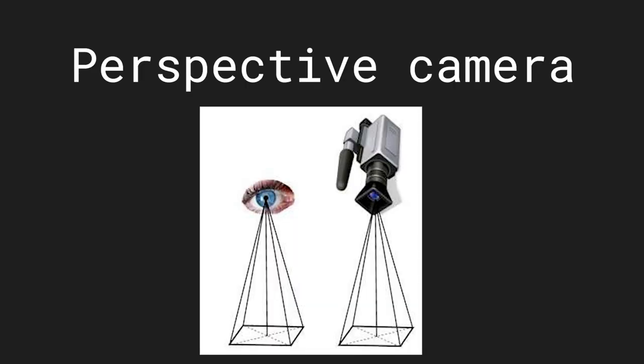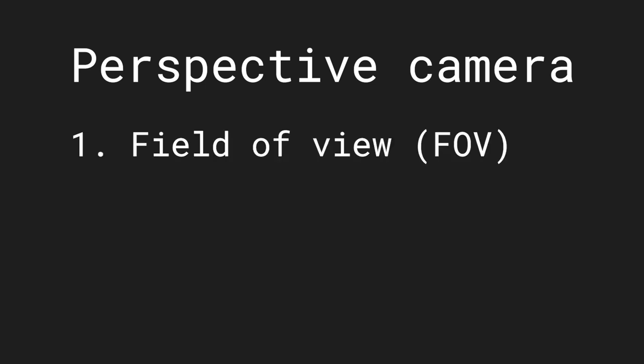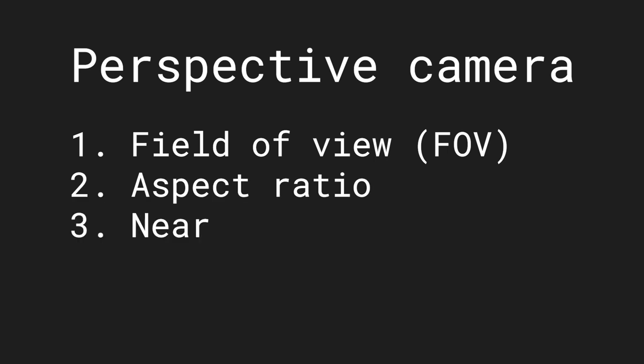Let's start with the perspective camera. This camera is very similar to the eye and therefore the most easy one to understand. It is defined by the field of view, the aspect ratio, a near value and a far value.